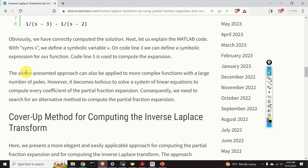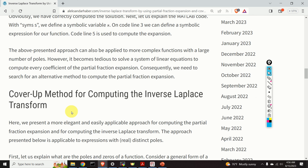This high school level approach can also be applied to more complex functions with a large number of poles. However, it becomes tedious to solve a system of linear equations for every coefficient of the partial fraction expansion. We therefore need an alternative method, and that is the cover-up method, which I will explain next.